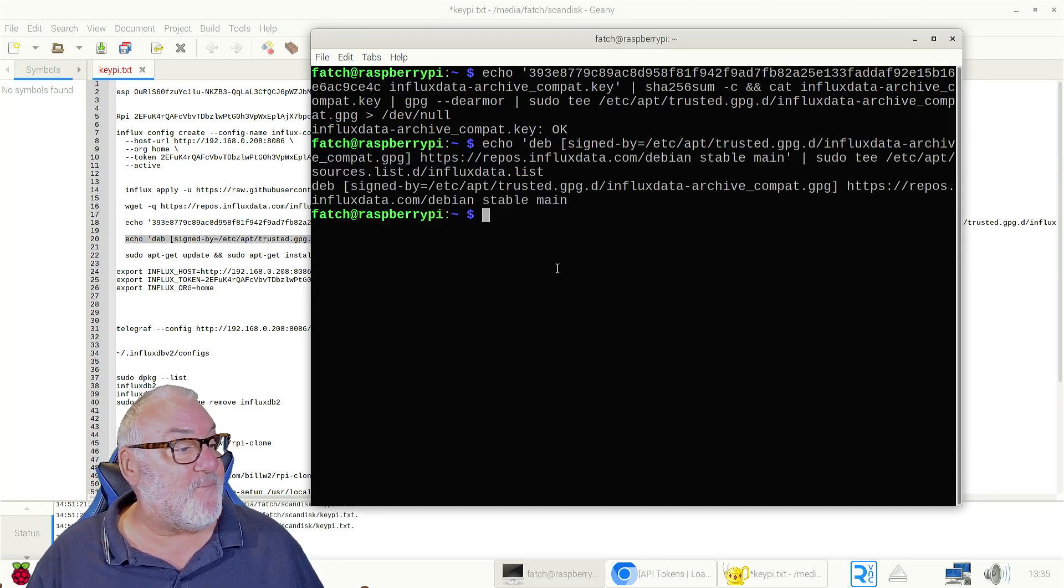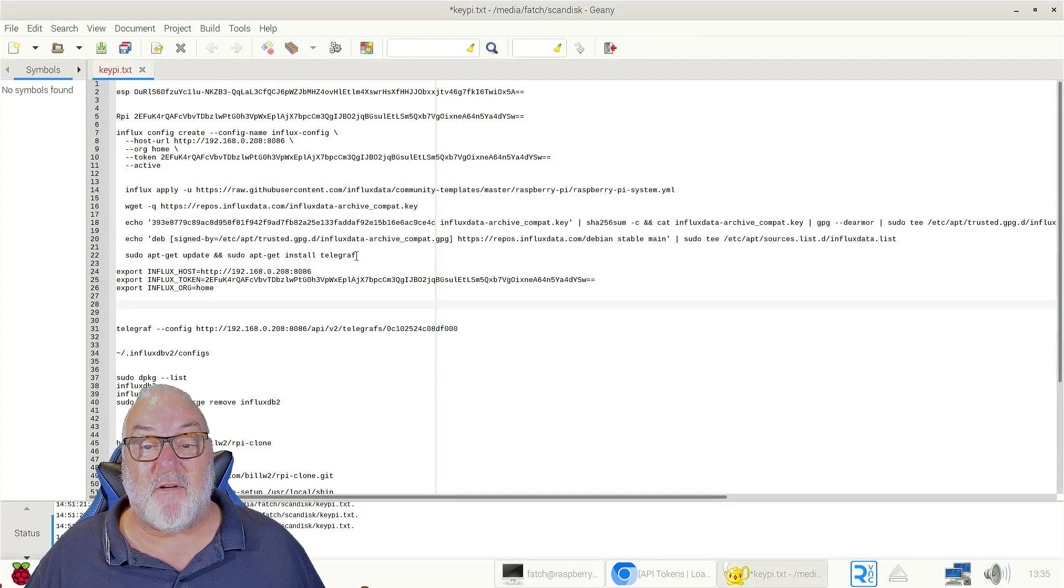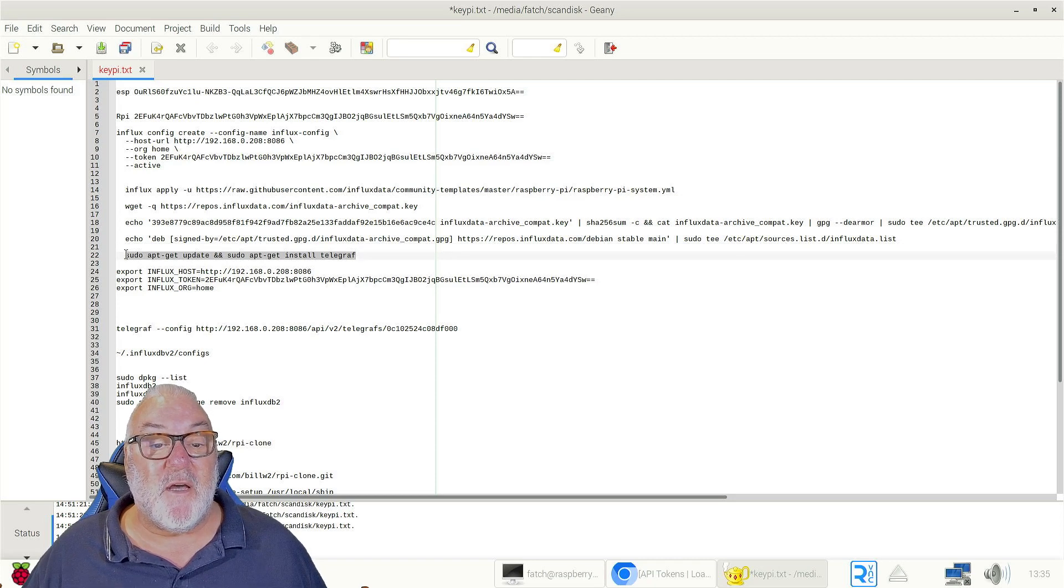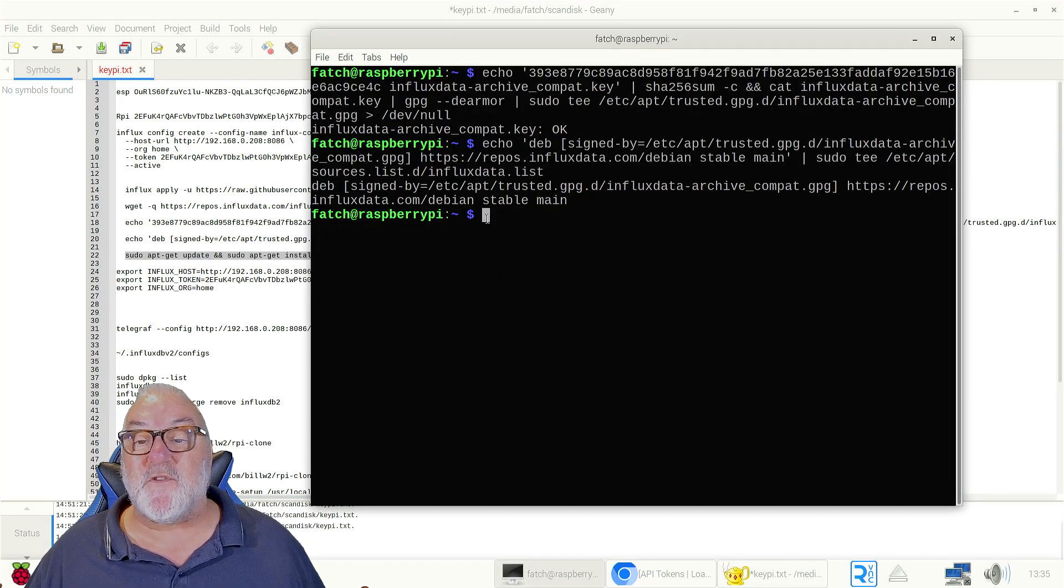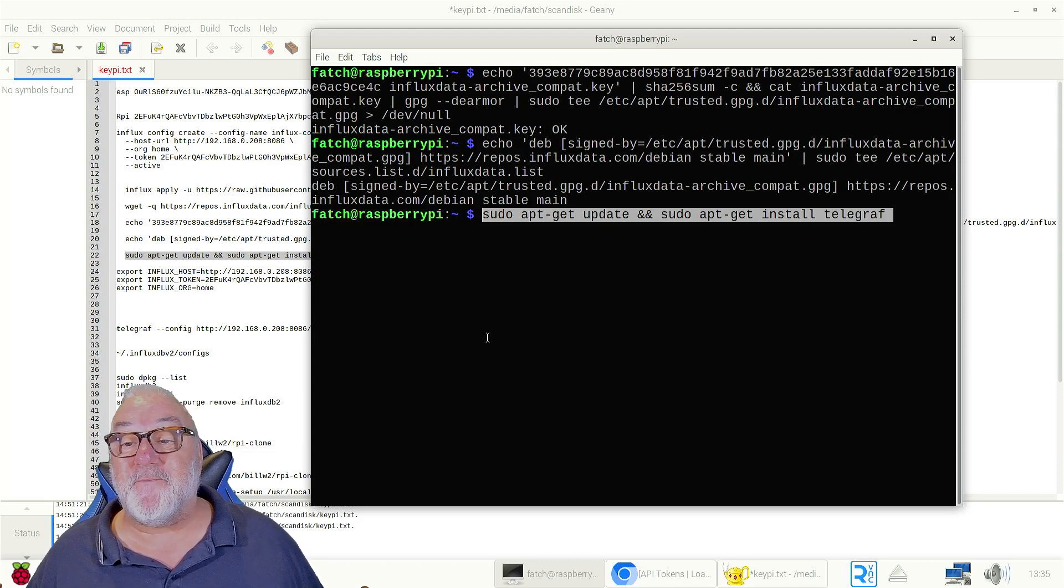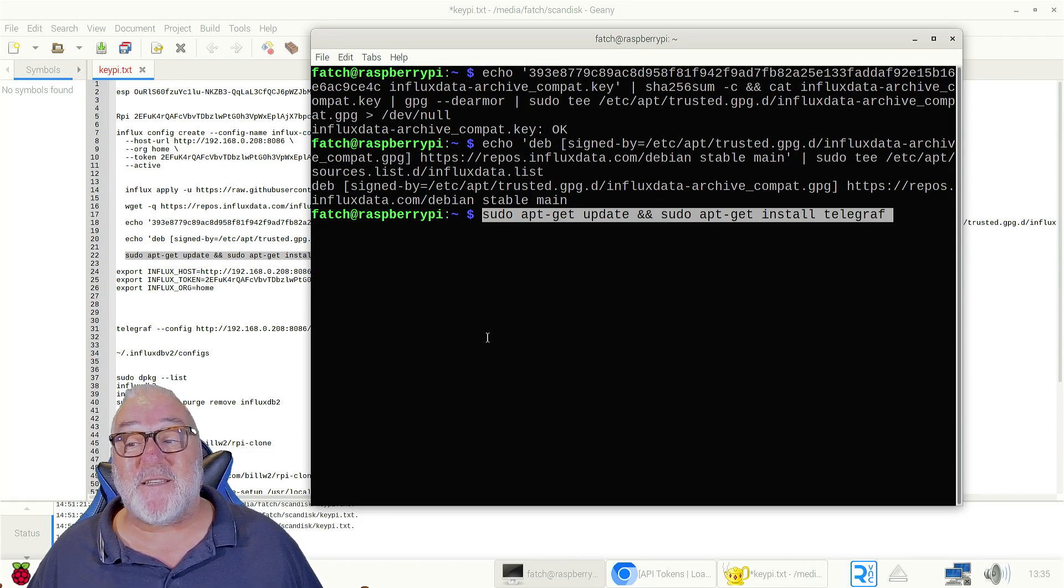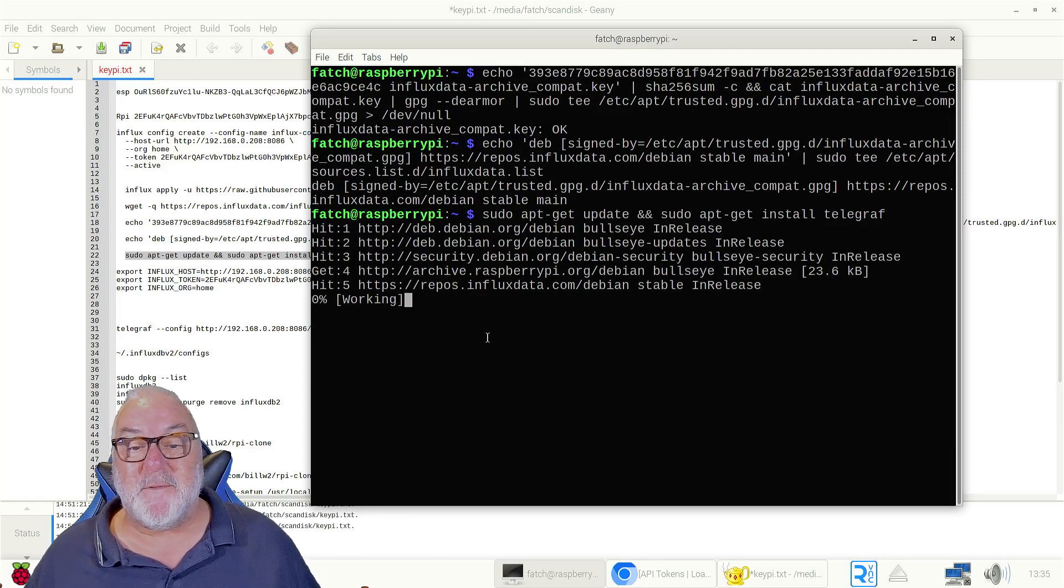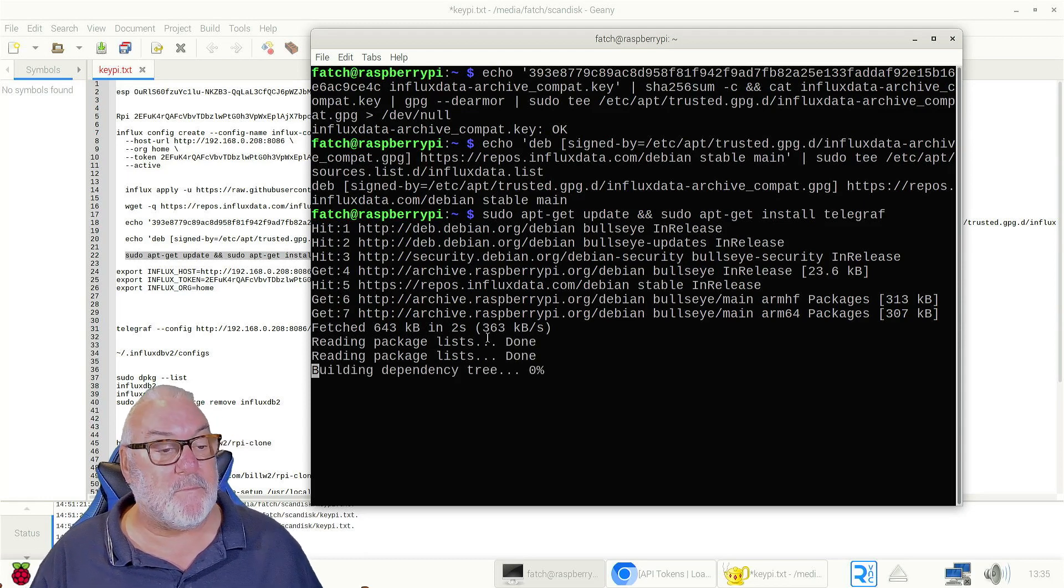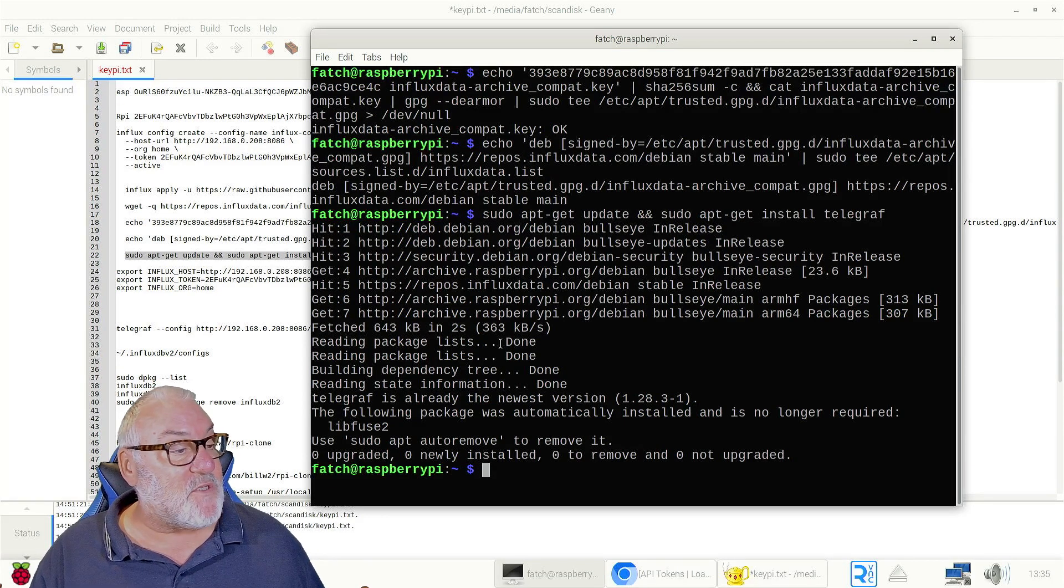And then the next one, we're going to install Telegraf. That's all the prep done to install it. Copy that. 'sudo apt-get update && sudo apt-get install telegraf'. Enter, and it loads. Now I've installed it before.